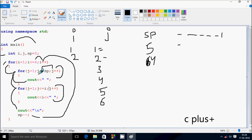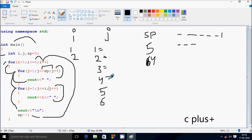Check the condition: one less than or equal to four — condition is true, print blank. Now j increases by one, so j is two. Check the condition: two less than or equal to four — condition is true, print blank. j becomes three. Check the condition: three less than or equal to four — condition is true, print blank. j increases to four. Check the condition: four less than or equal to four — condition is true, print blank. j becomes five. Check the condition: five less than or equal to four — condition is not true. Control comes to this point.